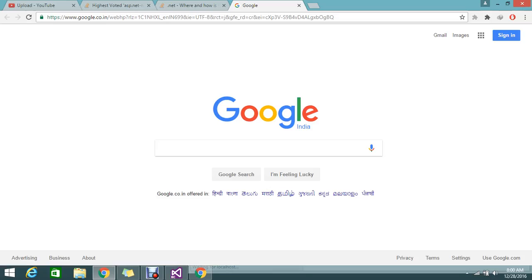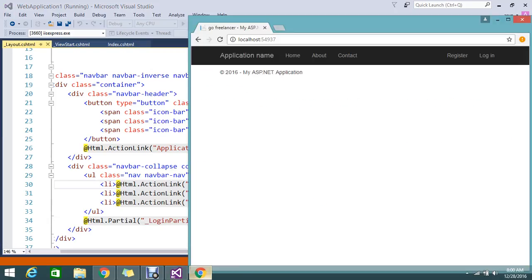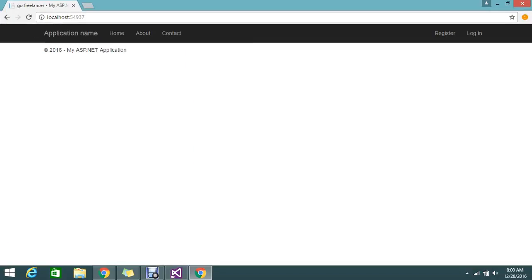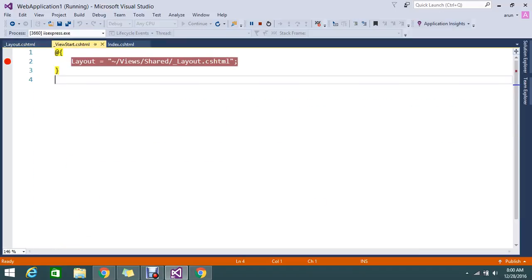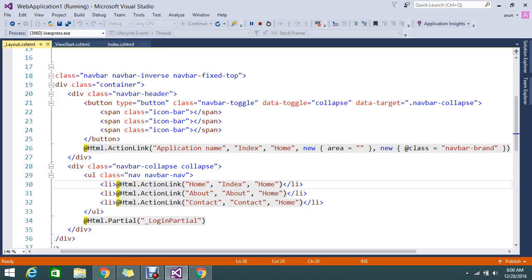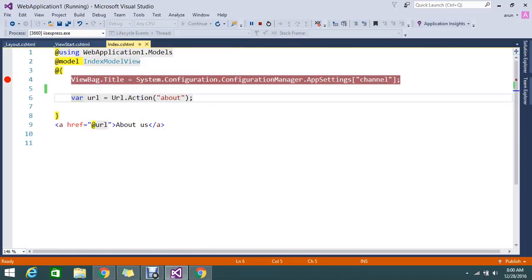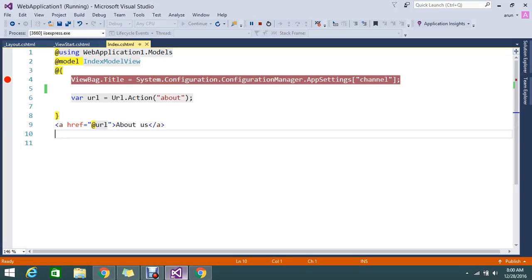So now, this is the way if you try to hit a view. It will go and hit my _viewstart and it will attach the layout and it will go to the index. So now after unloading the index view and it's taking my layout and injecting to my index. So this is the layout that is present in _layout that is added into my index view.